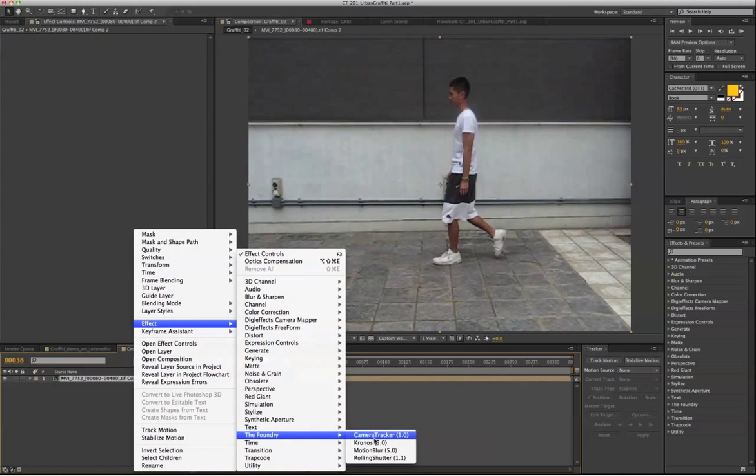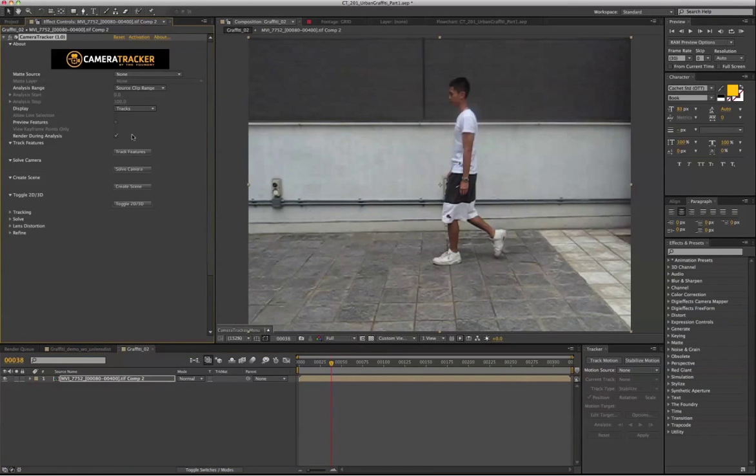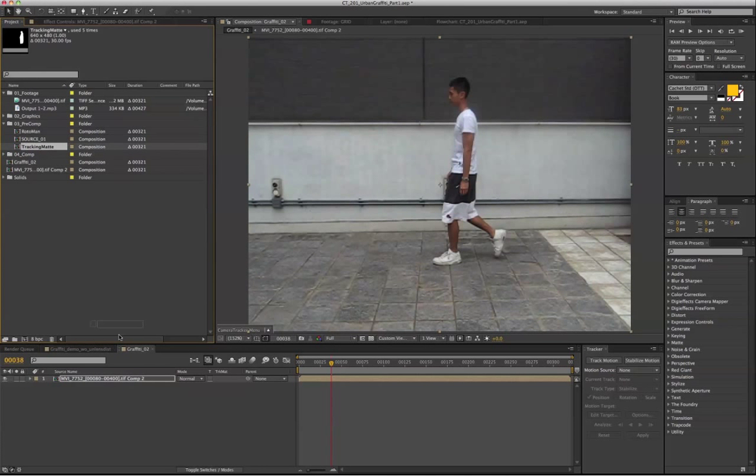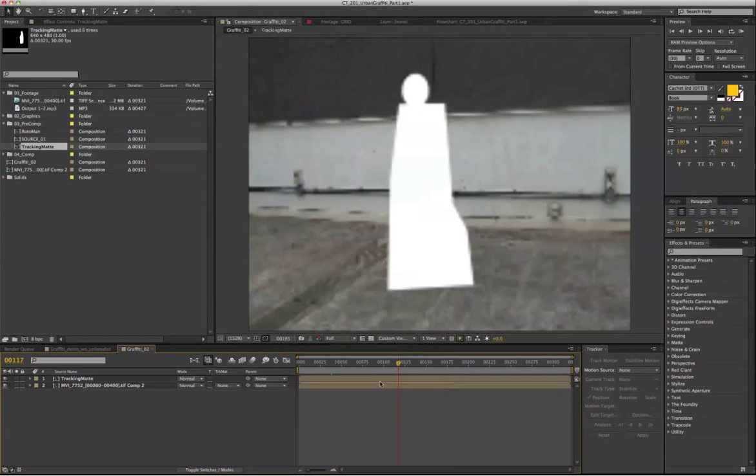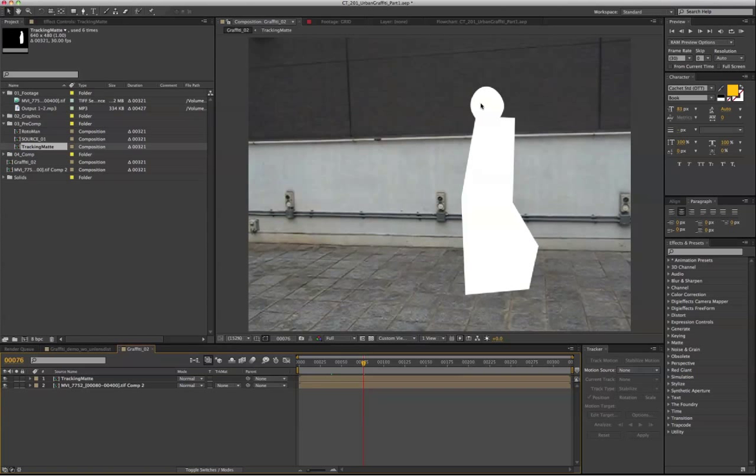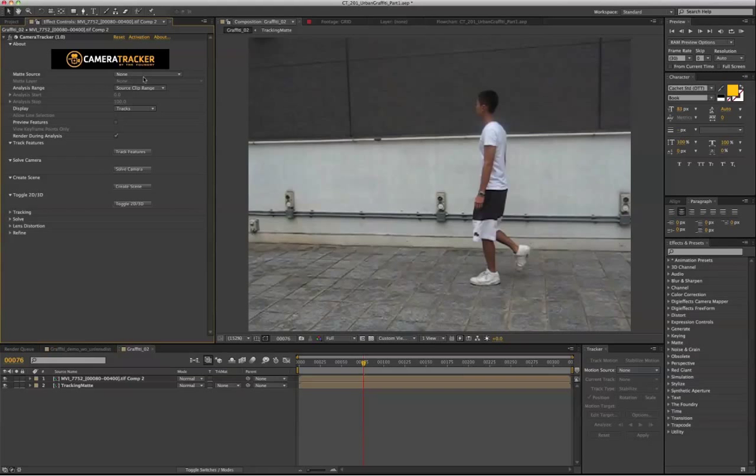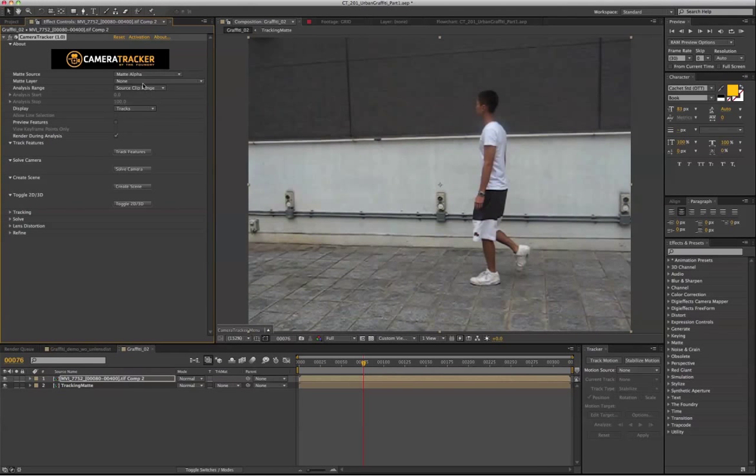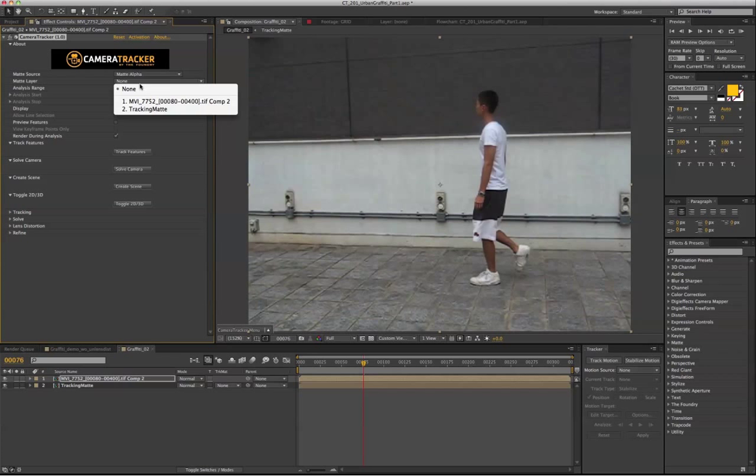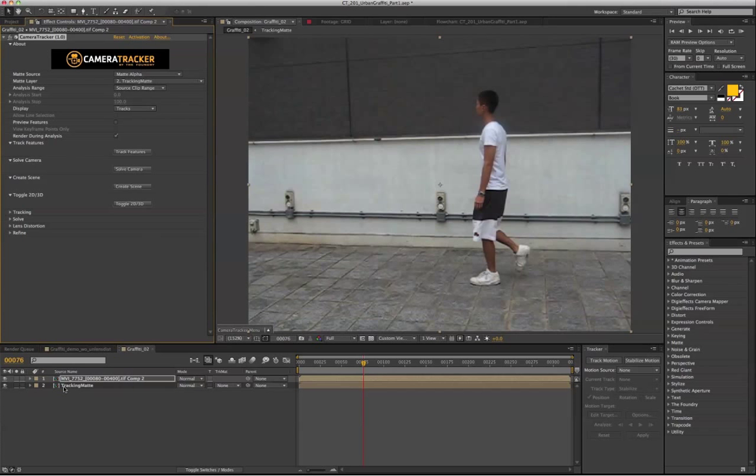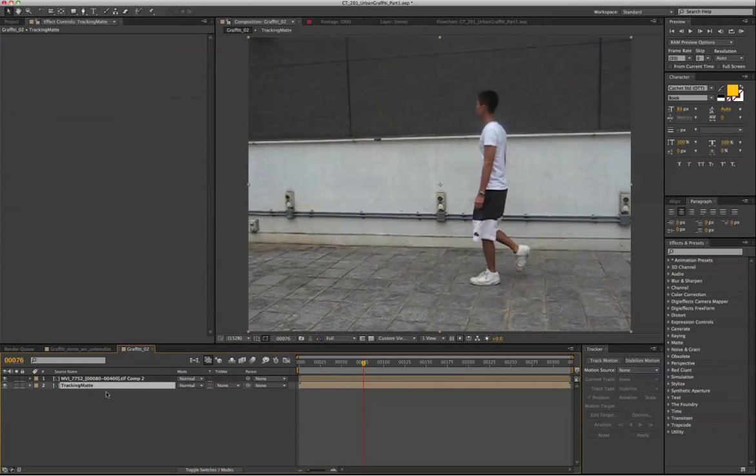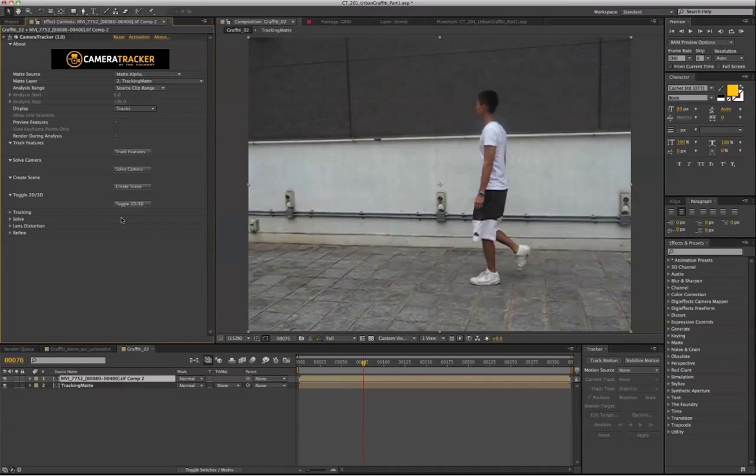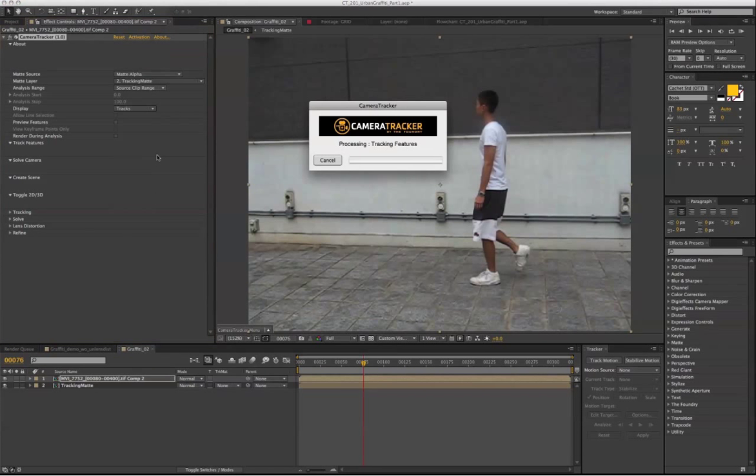And now we can actually go to Camera Tracker. And also bring in our garbage mat. So I have a sequence of the garbage mat, because this is the area that I don't want the camera tracker to track. And select Matte Alpha. On the matte layer, we're going to select Track Matte. So let's track the shot.